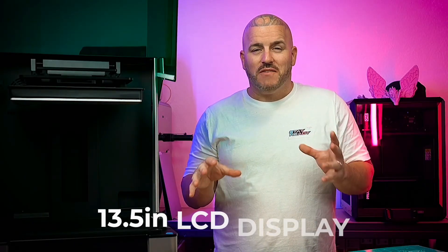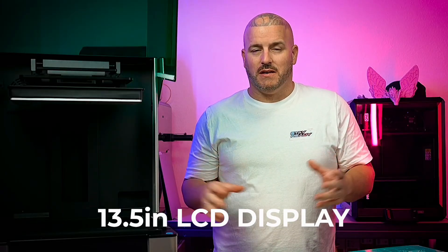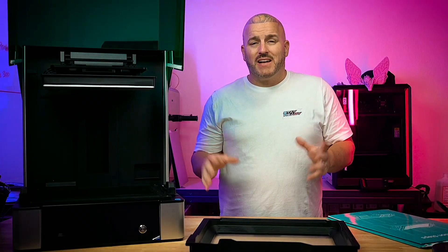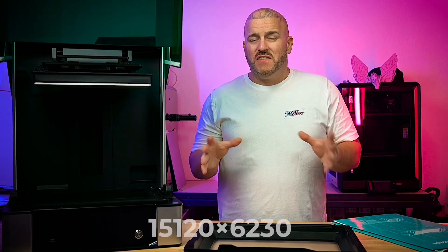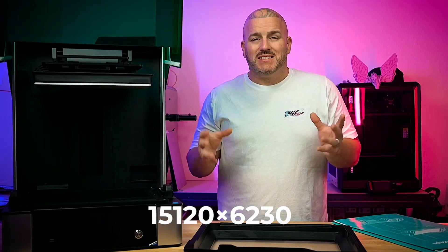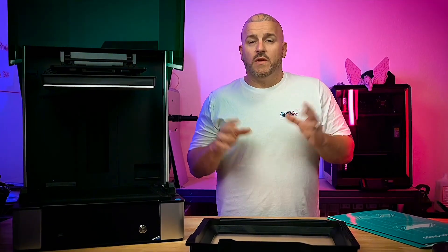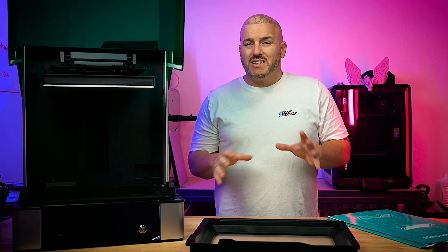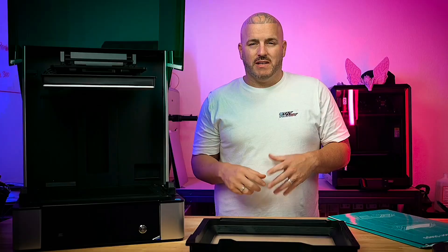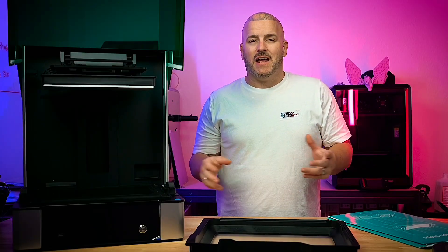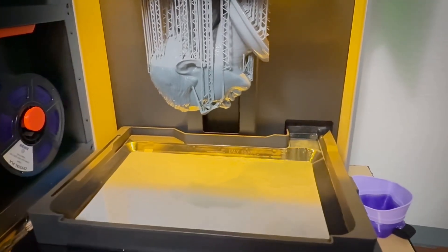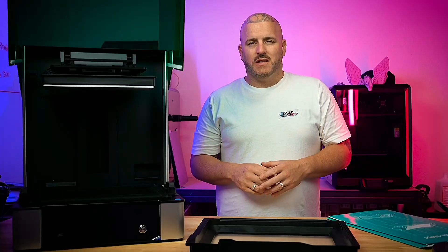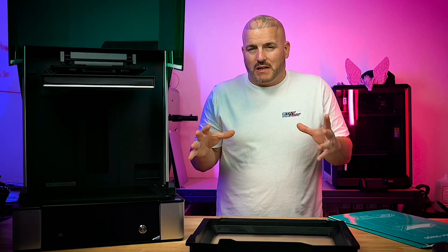Speaking of the screen, this thing has a 13.5 inch LCD display and it's a 16k display. It's got ultra high resolution at 15,120 by 6,230 with a pixel size of 20 by 26. The typical exposure time for this printer is around 2 to 3 seconds at a 0.05 layer and that's pretty standard for printers nowadays. It's nothing super special but it's also not subpar either.